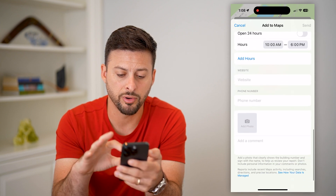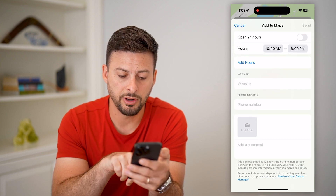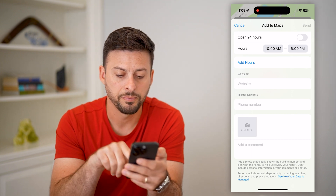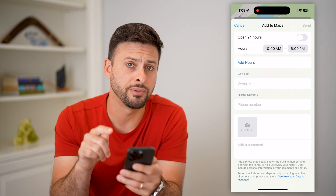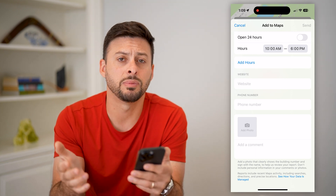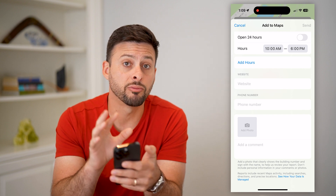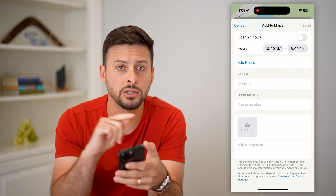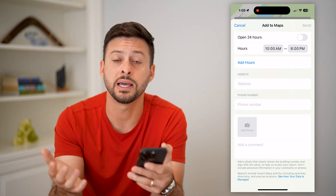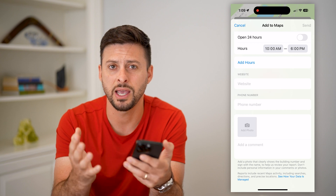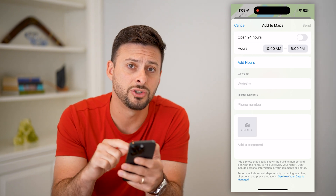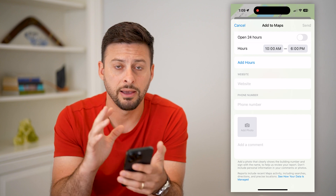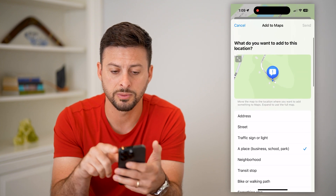Go through this entire process, and at the very bottom it says to add a photo that clearly shows your building or whatever it may be. Keep in mind, if you hit Send at the very top right and you're adding something like a business, Apple is gonna review this and make sure it looks correct. They might look at Street View to confirm that there's actually a business there — so you can't really add a fake business, because they should review it and potentially delete it if it's not real.